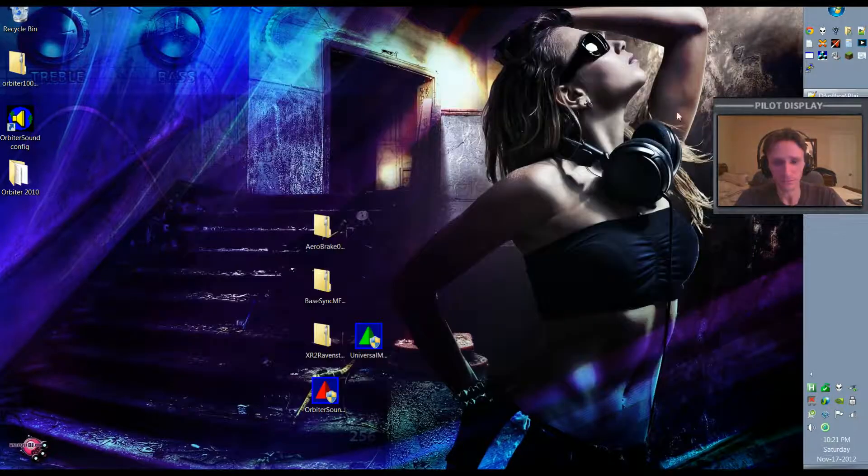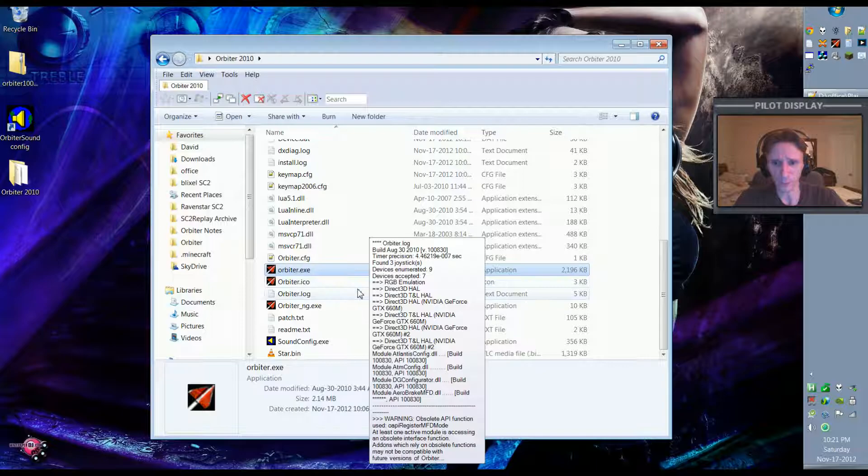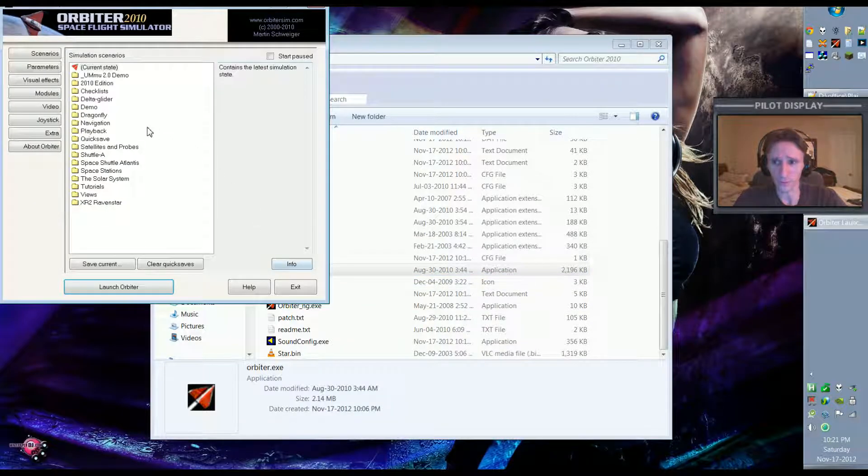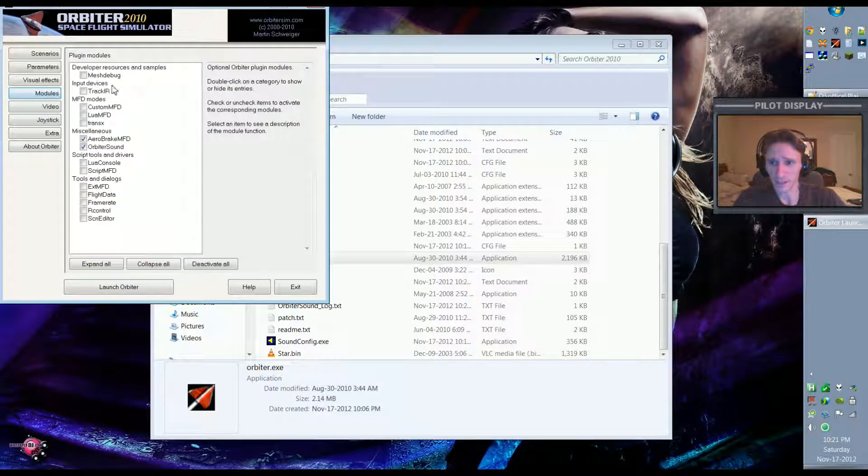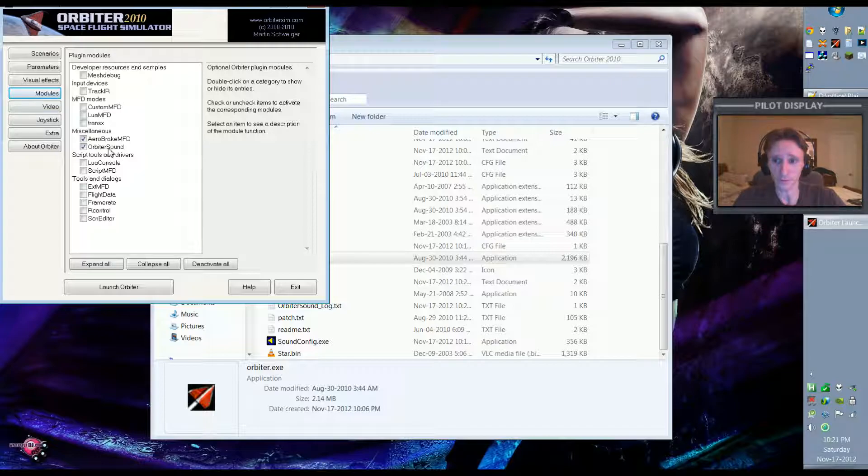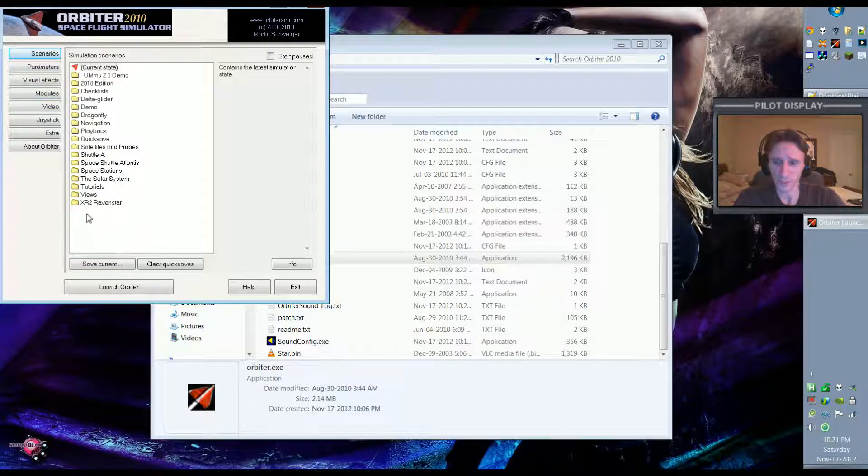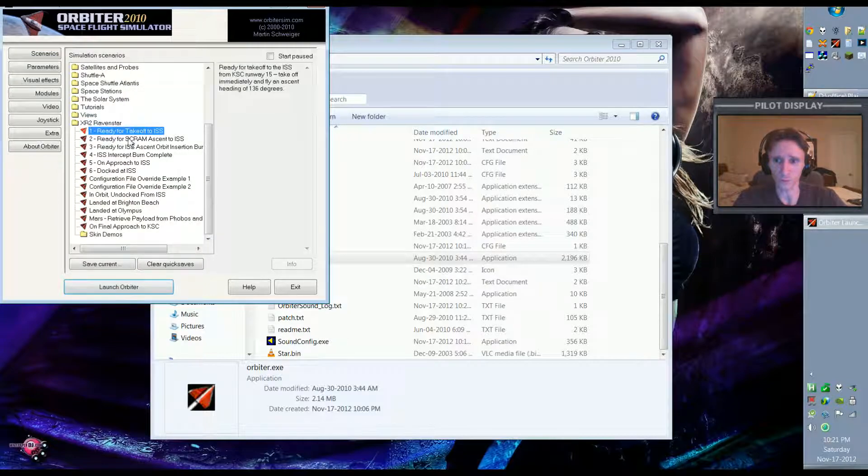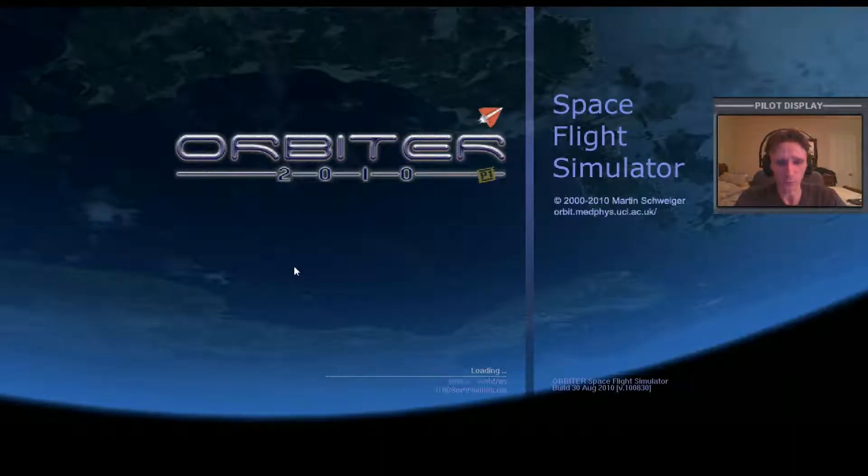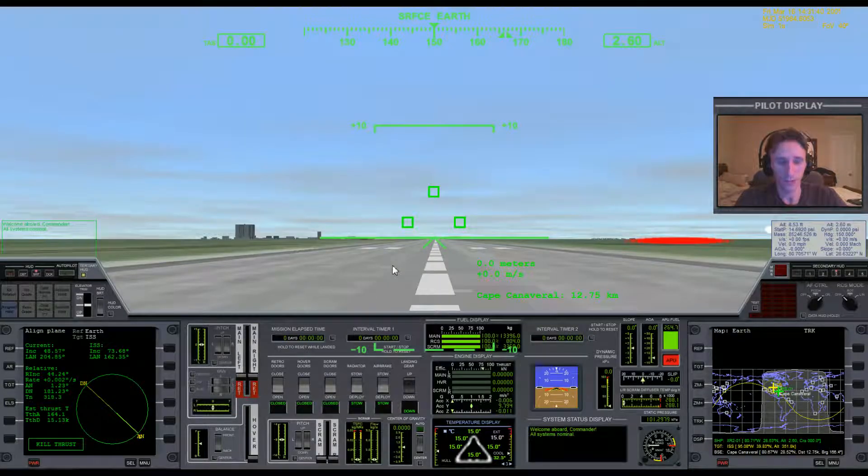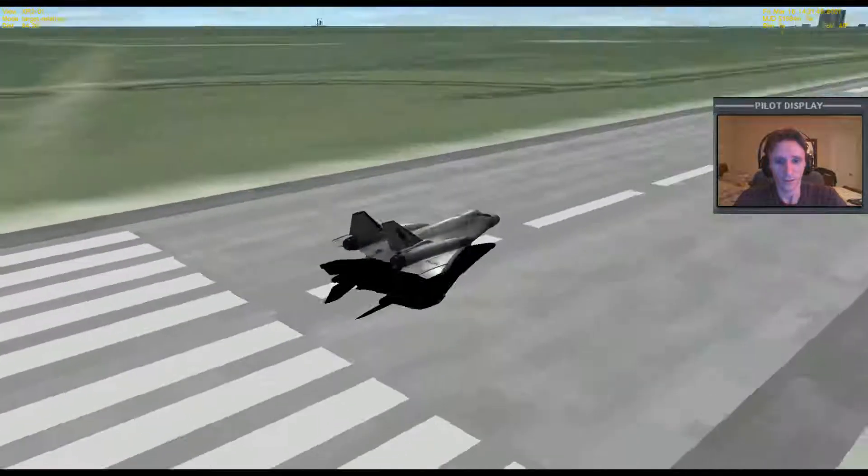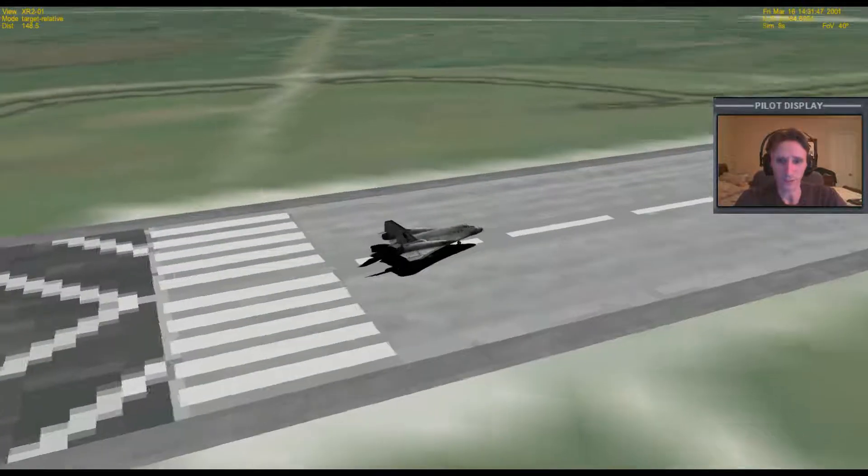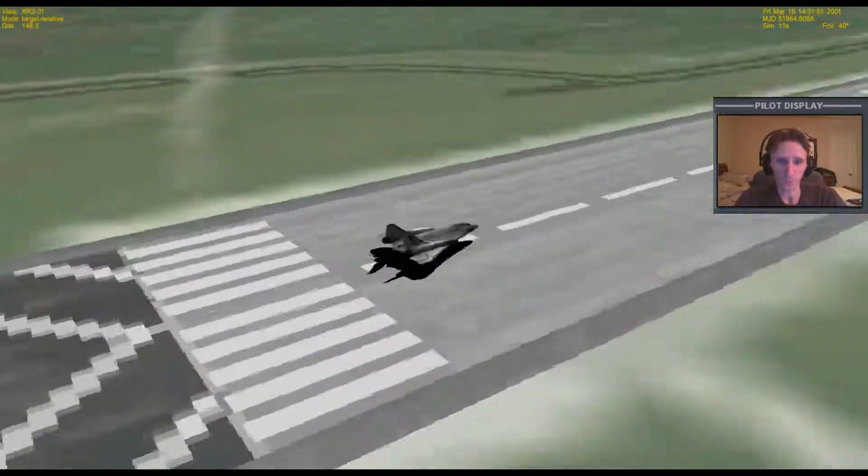Now if I come back to my Orbiter 2010 directory and run Orbiter, I can come into Modules and see if there's anything I need to enable. There's not because it's already enabled, Orbiter Sound. Now if I want to test the XR2 to make sure it's working, I can come here to the XR2 directory, pick any scenario. We'll go Ready for Takeoff and hit Launch Orbiter. And you'll see that we now have welcome aboard commander, all systems nominal. It's very loud. We now have the XR2 installed, whereas before we did not.